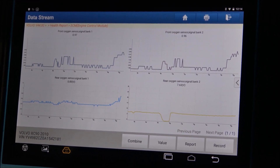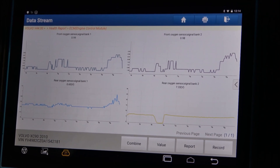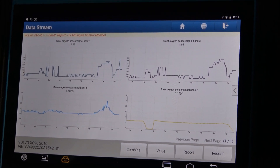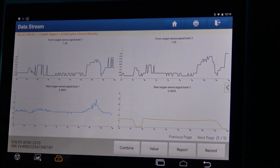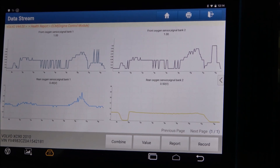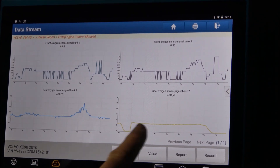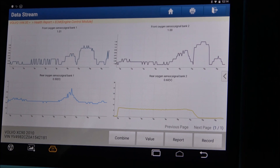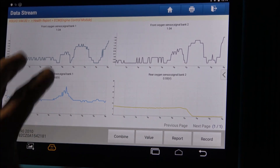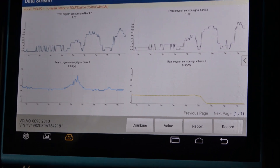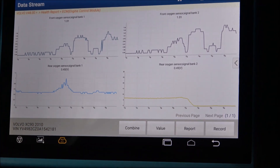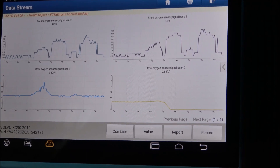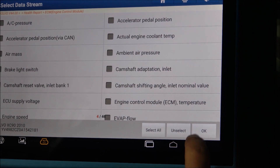The purpose of this demo is to show you the graph mode. You can record this session and view it later on for further analysis or pinpointing the problem. You can see again the huge difference that exists between the rear oxygen sensors. The front ones are more or less creating the same graph, the same performance more or less. We'll go back and select another system.